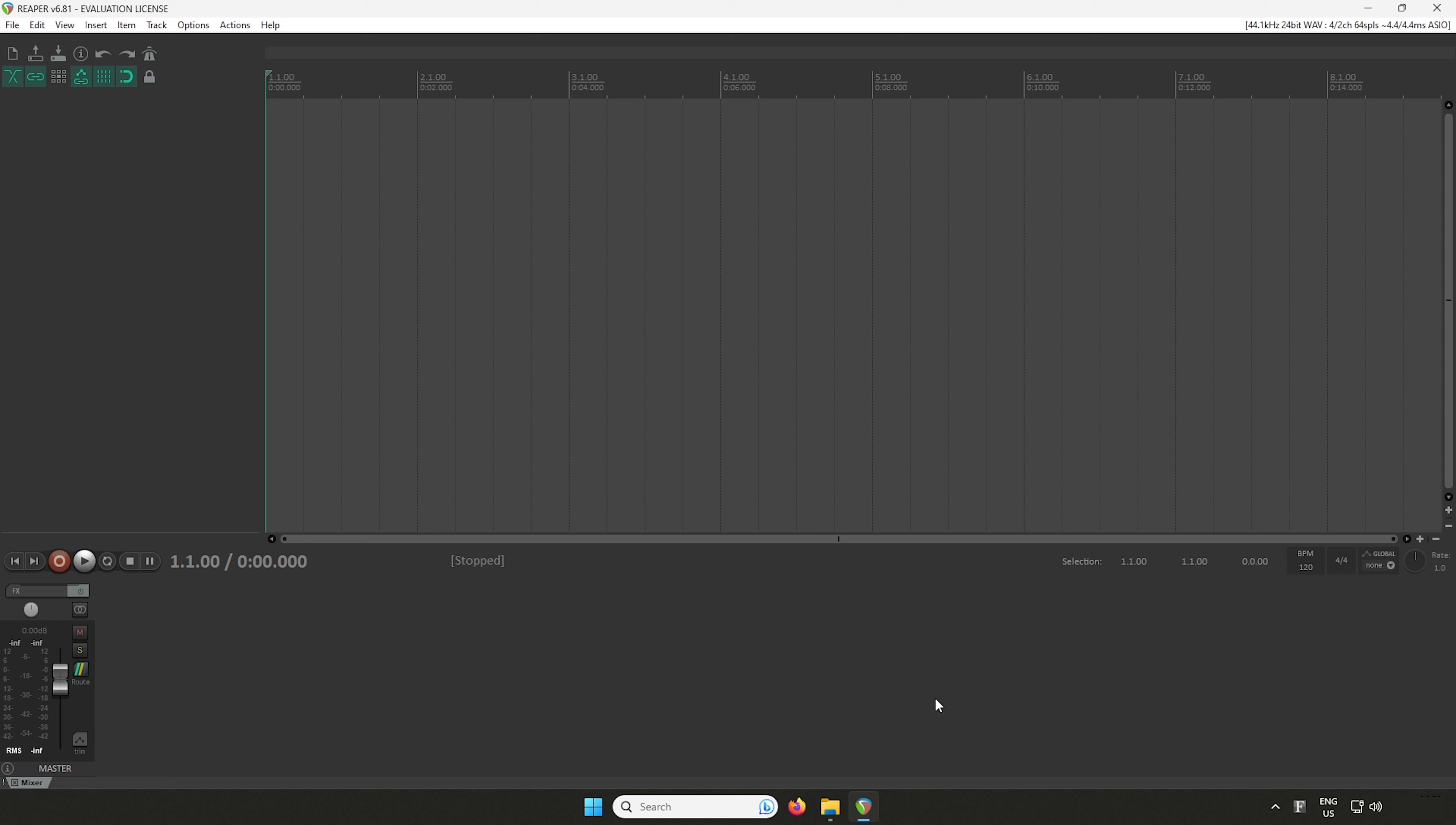In this video I'll be showing you how to set your Scarlett as Reaper's audio device. This lets you use Scarlett to record and listen in Reaper.